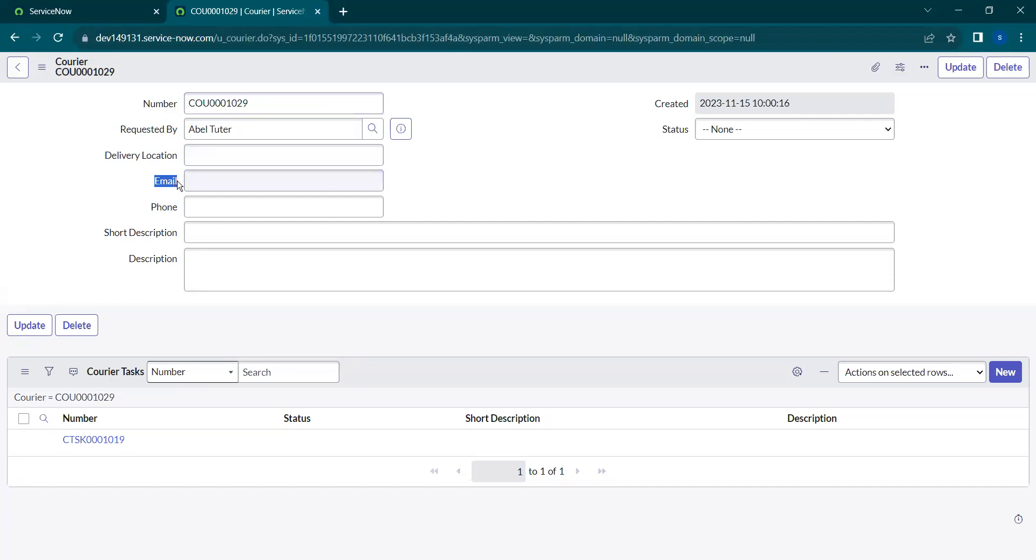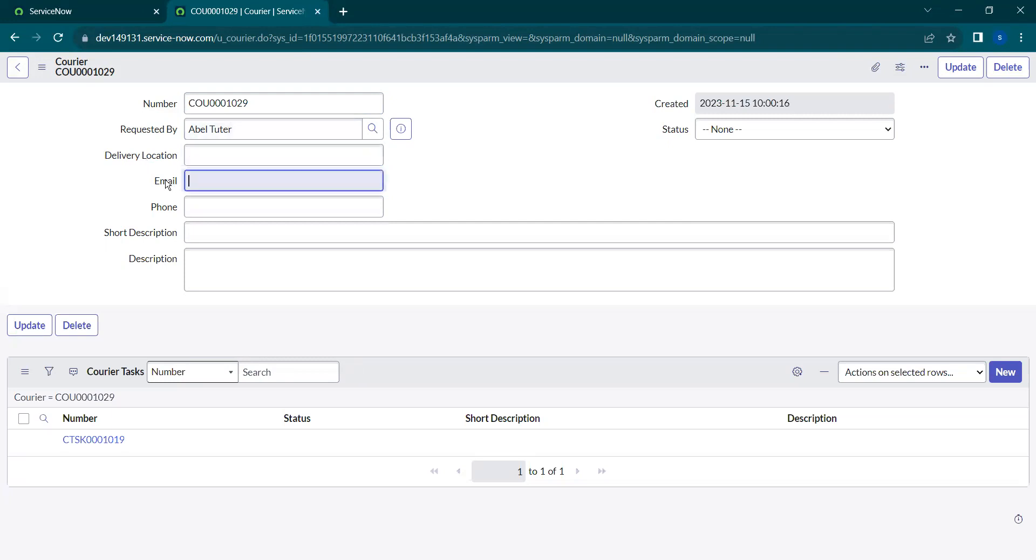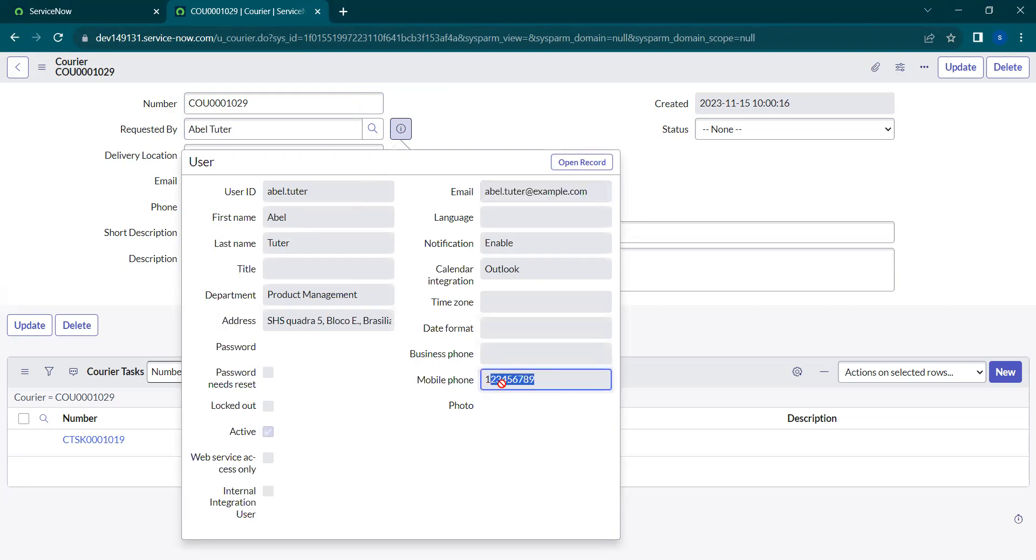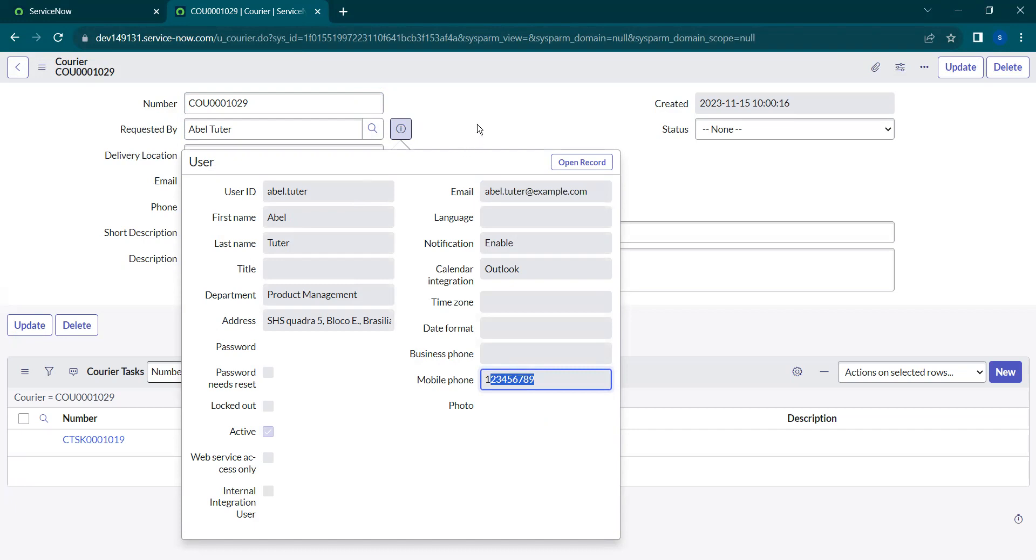you can see the delivery location, email, and phone number fields are empty. We can use calculated value on these fields to make them populated with AbleTutor's delivery location, email, and phone. The user has an email address, phone number, and location, so you can use calculated value to pull the user's details onto this record. Let's check how it works.